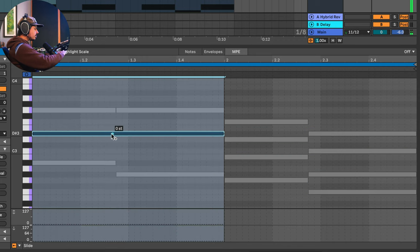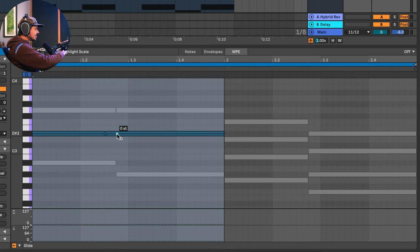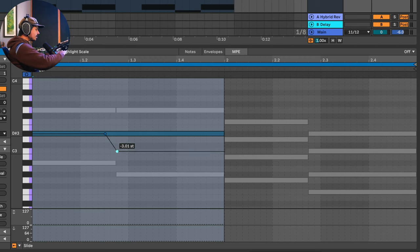So let's say I want to take this D sharp three and make it go down to C. Check this out. So what I'm going to do is go back to notes and I'm just going to make this note last this entire time, and then this C three right here, I'm just going to delete it. And so what I can do is I can go back into MPE, check this out. I'll click on this note. What I want to do is I want to bend this note down to my C three. So I can do that right here.